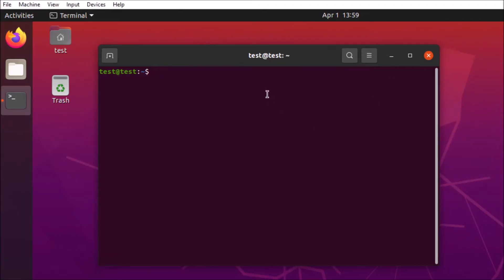First things first, we're going to make sure that we have a version of Python installed. So, we'll run Python version, and it looks like we're working with 2.7.